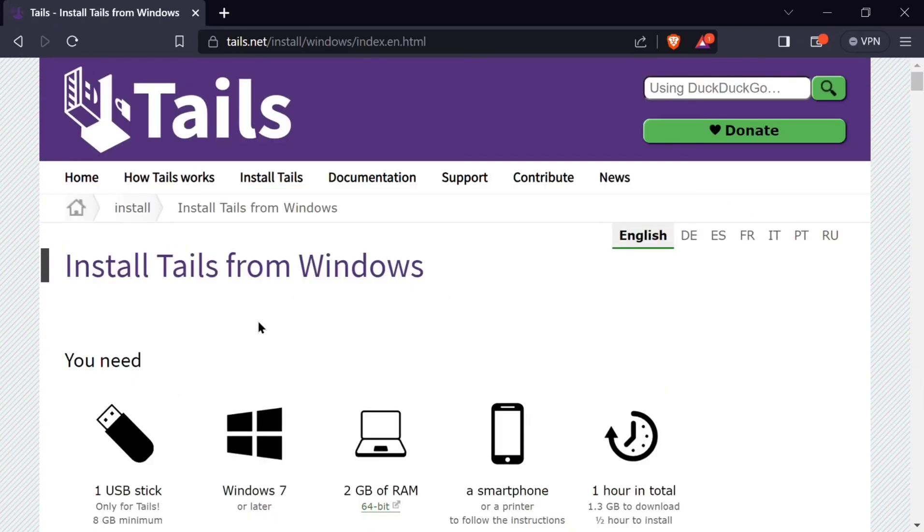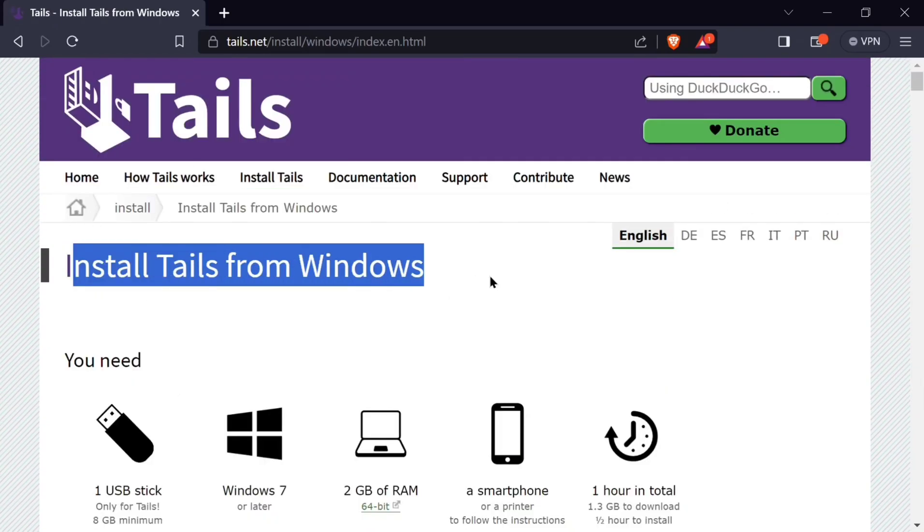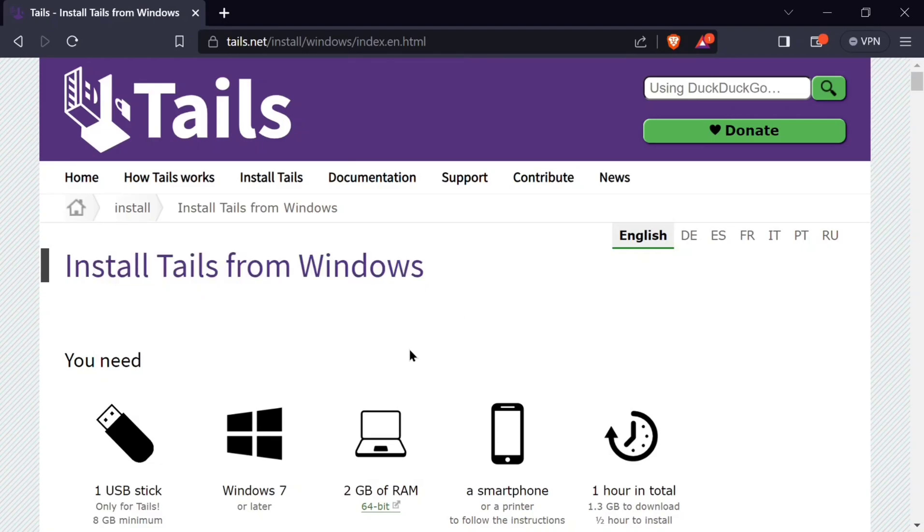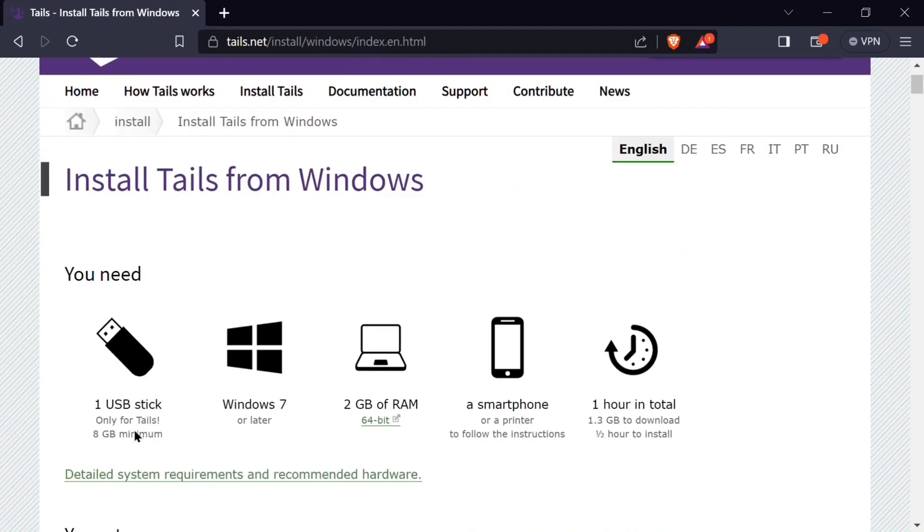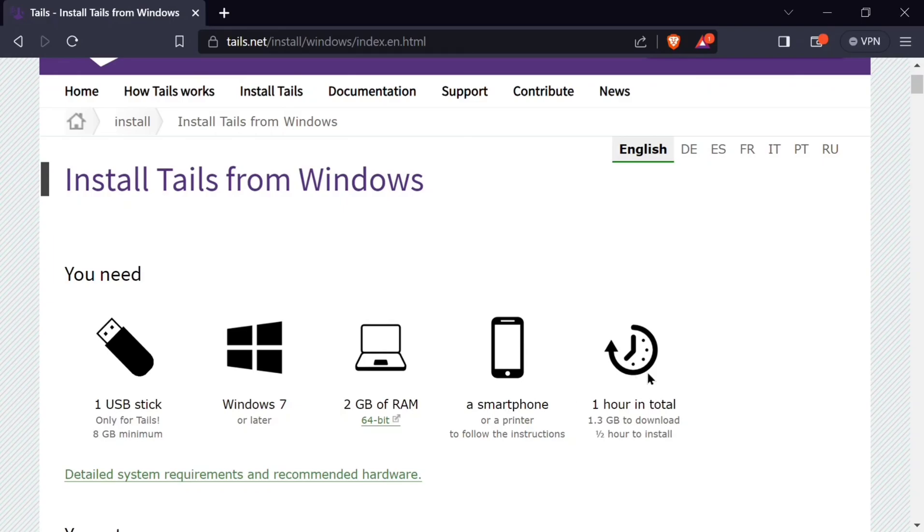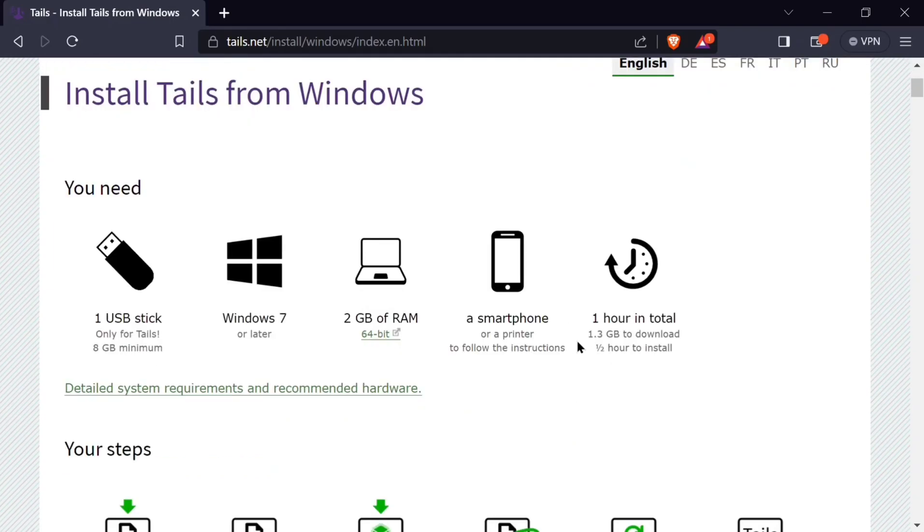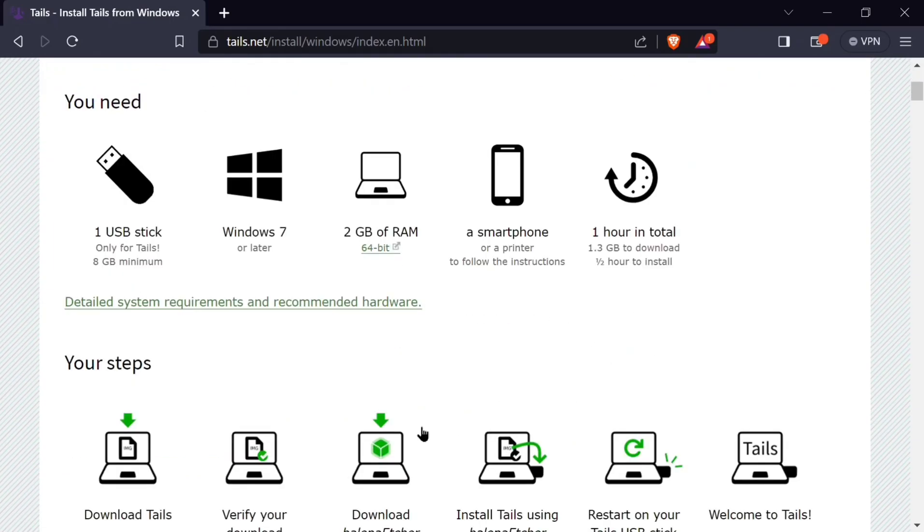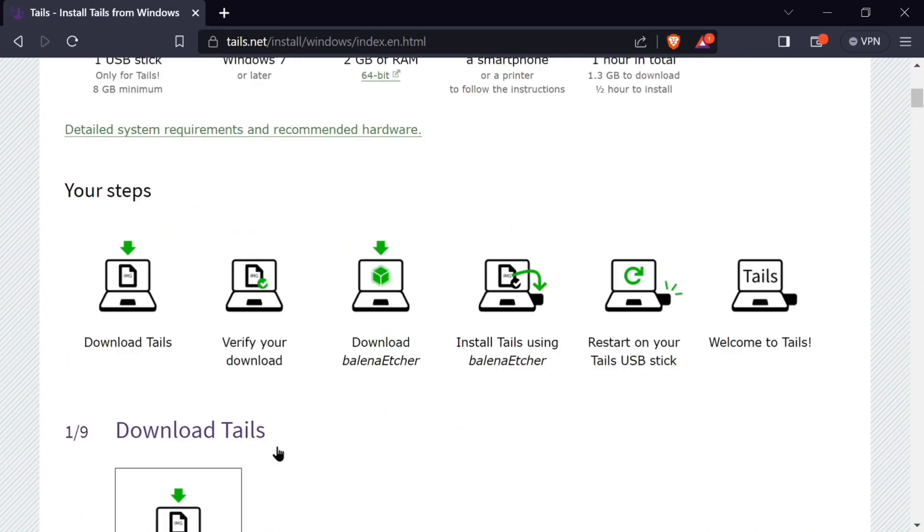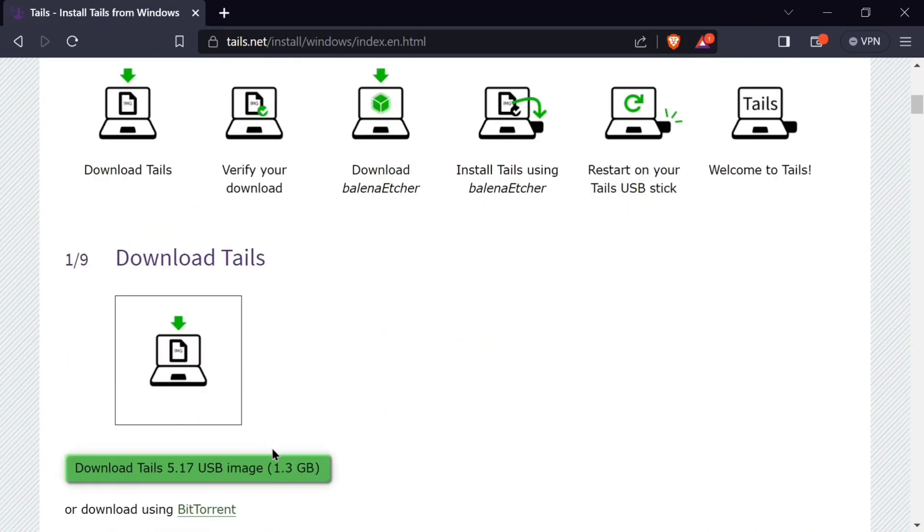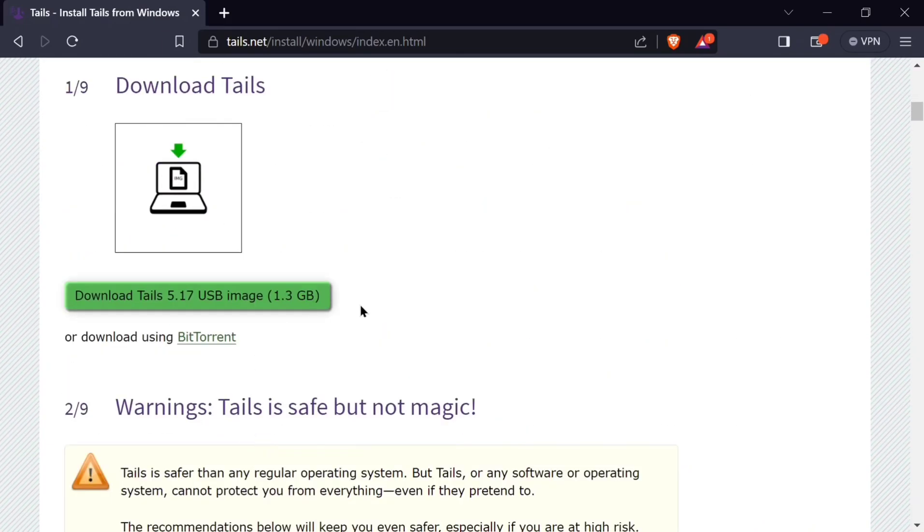To install Tails on Windows, you will need a USB stick which is at least 8GB minimum, Windows 7 or latest version, 2GB RAM, and a smartphone of which we are not going to use it that much in this illustration. And also time. You'll need almost one hour of your time. So let's go on with the steps on how to install Tails.